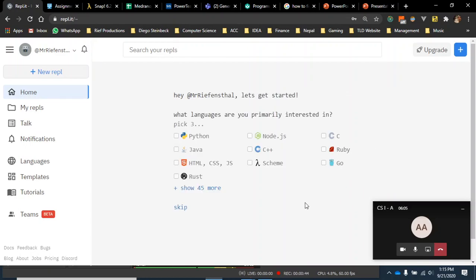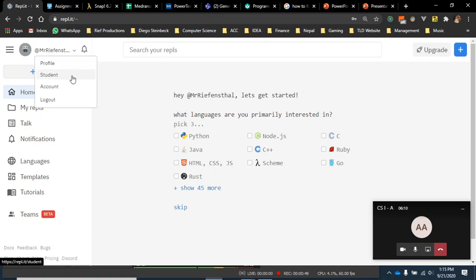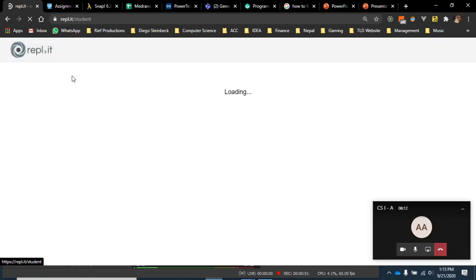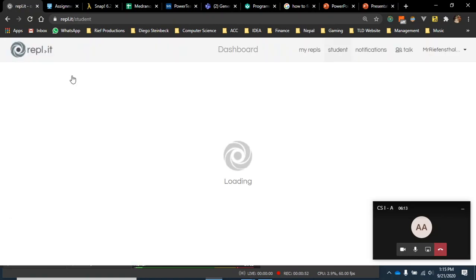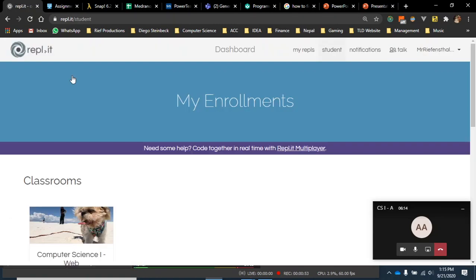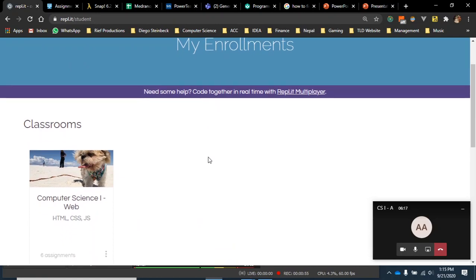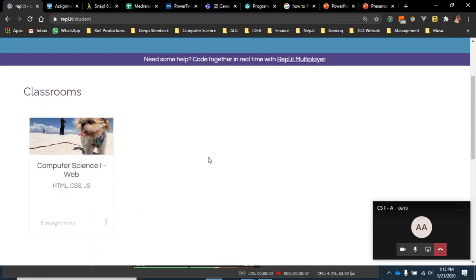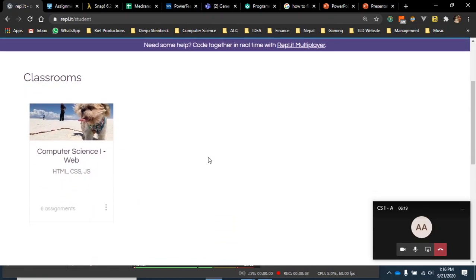A lot of students struggle at this screen, it's not clear. If you have joined my class, you're just going to go up here to Student. And then, as you can see, my enrollments are here, these are classes I'm enrolled in. I'm going to go down to this one, Computer Science 1 Web.